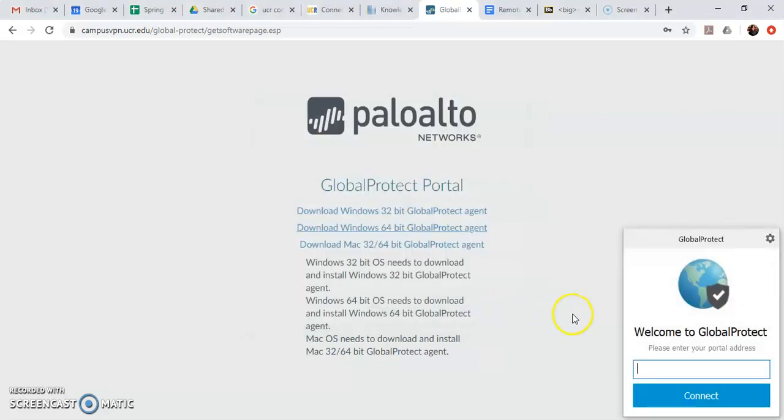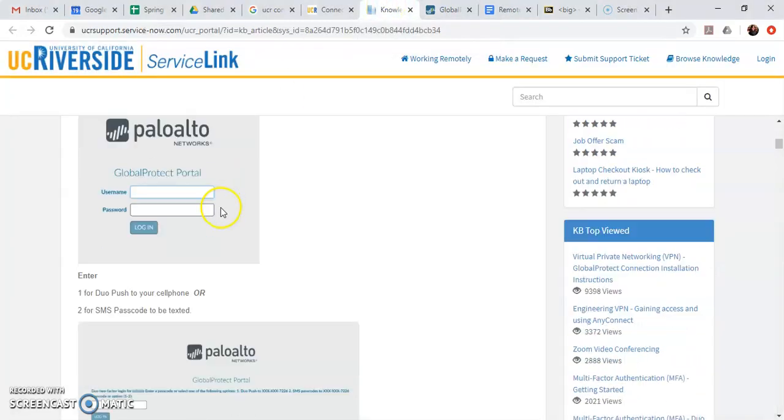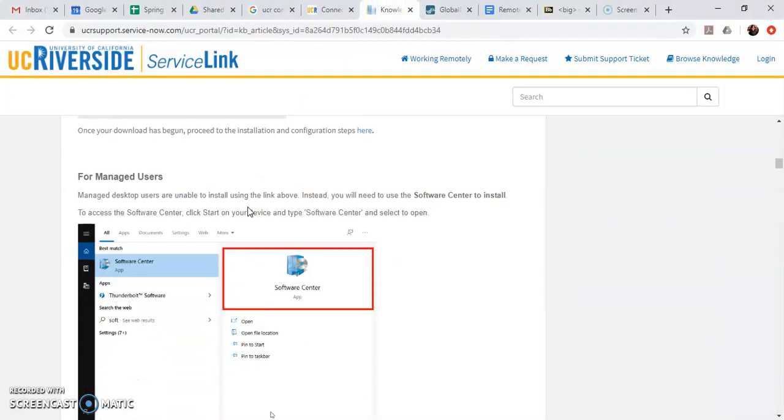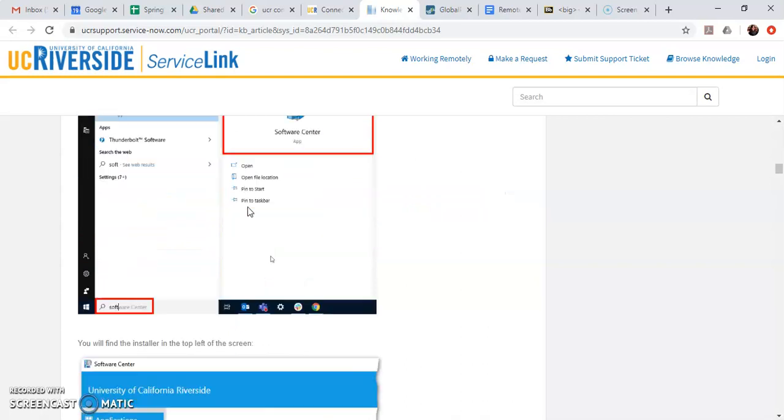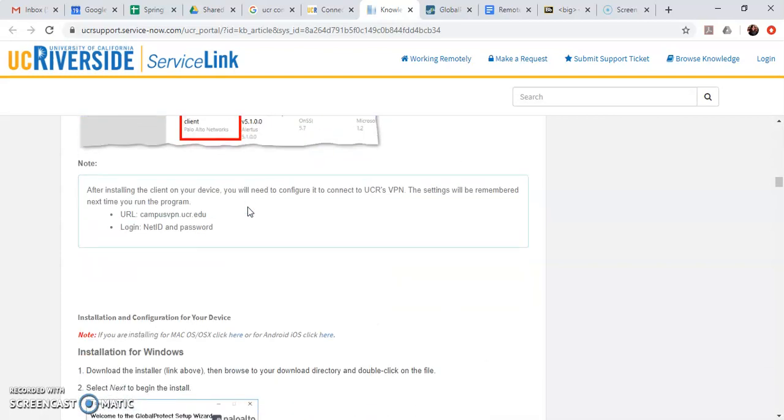So now this window will pop up automatically from GlobalProtect that I need to log into. So you need to enter your portal address which we can get back from this page. So you scroll down until you find the network you need to type in which is right here.